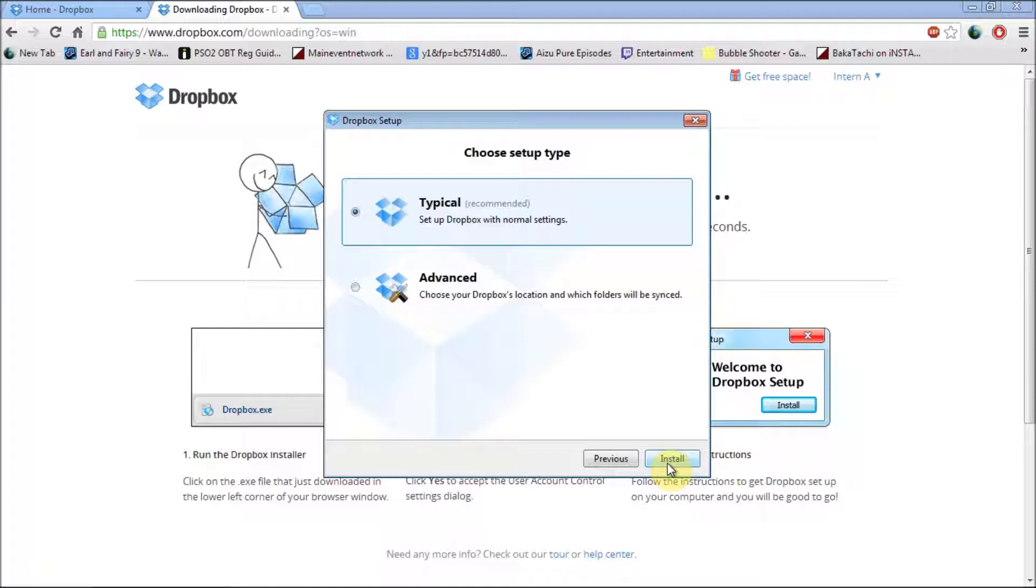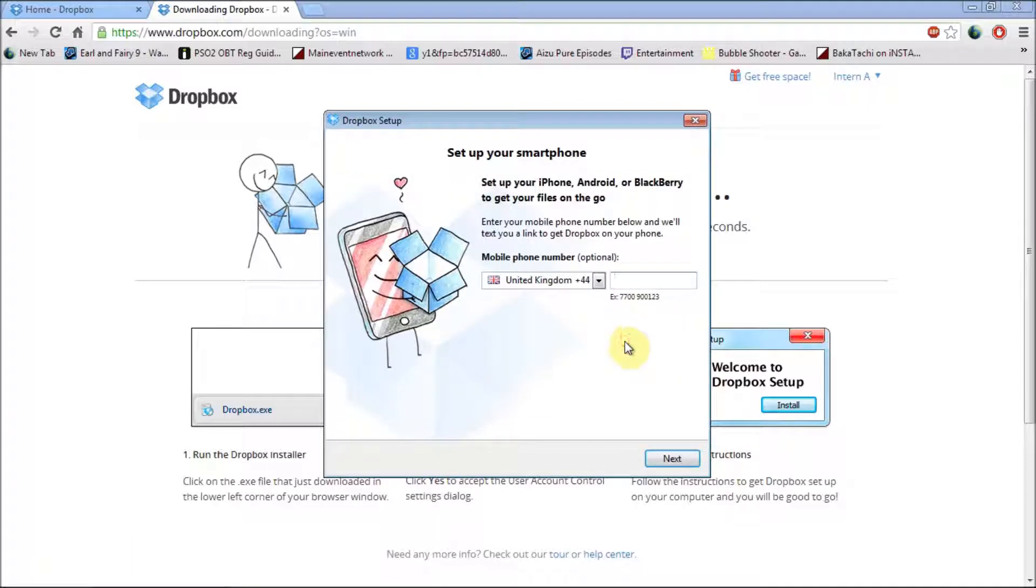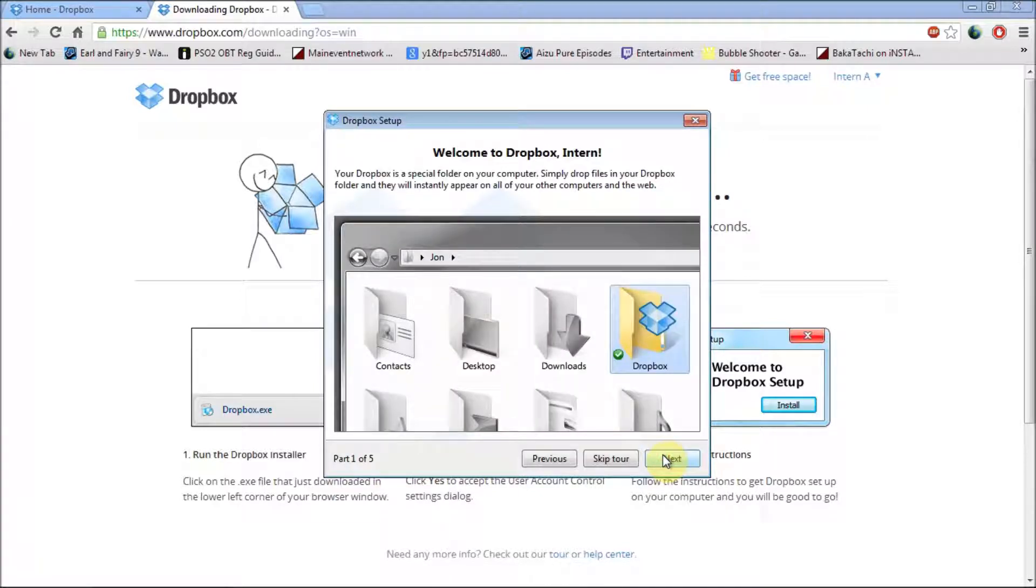Typical, advanced. You can choose whichever one you want. If you're new, just go with typical. And since I already have a folder, I'm just going to click on merge. And you can enter your telephone number if you want to connect it with your smartphone. Just click on next.